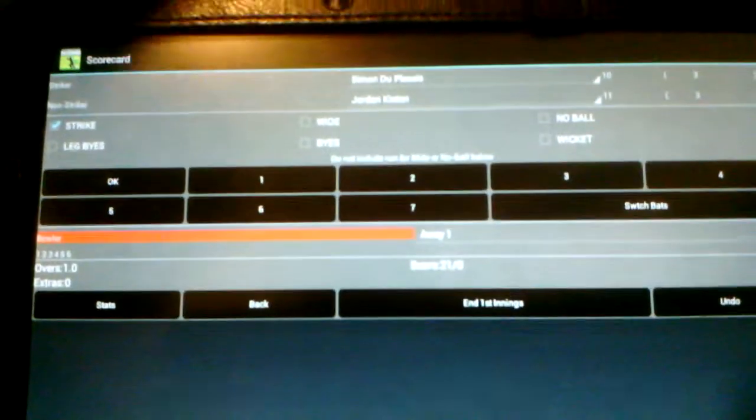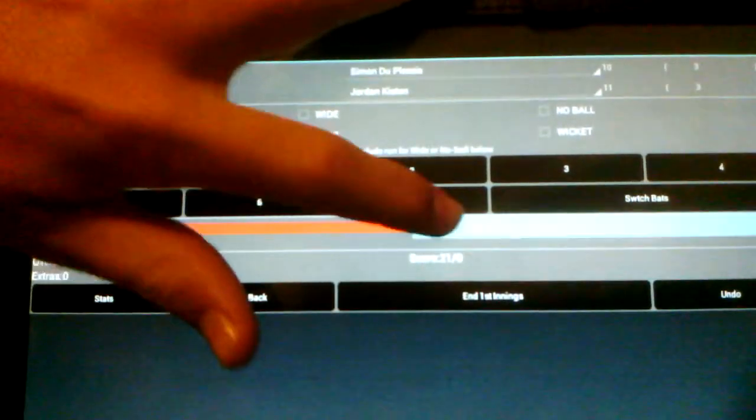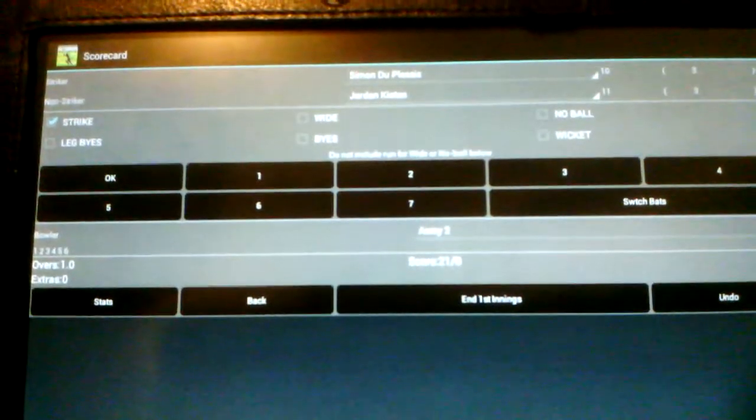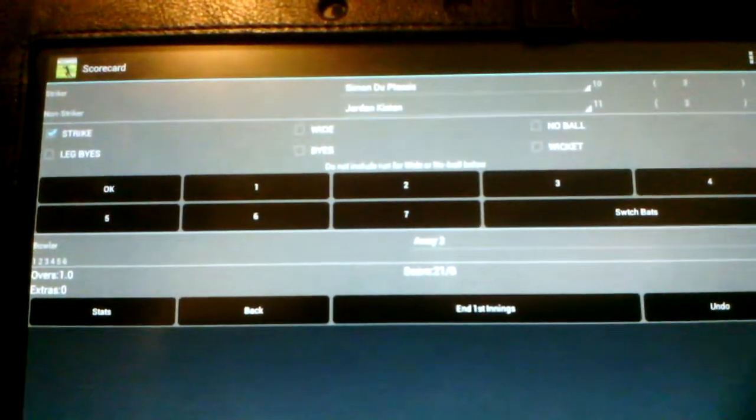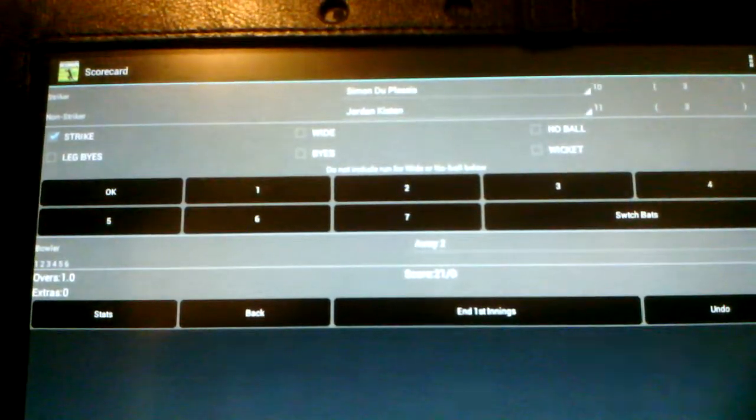And we haven't had any problems there. So then it wants me to change the bowler, which is fine. So I'll change that. Now I'll wait to his bowling. And this is the start of the second over.